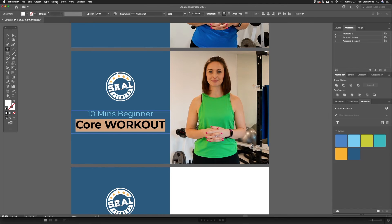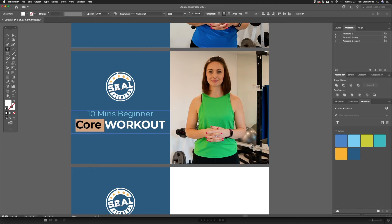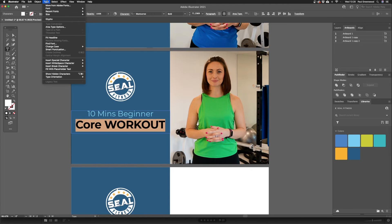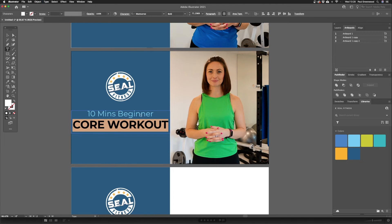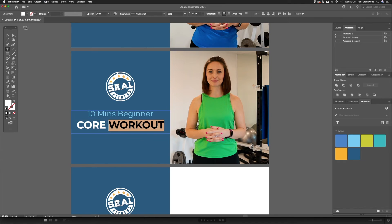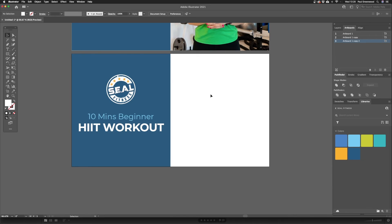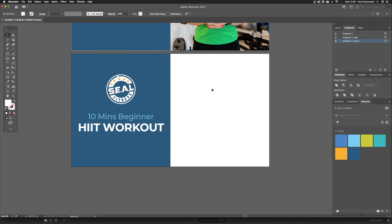Again, uppercase — change 'core workout' by double clicking, then Type, Uppercase, and make it slightly smaller just to fit. Let's do the last one by dragging in an image and changing the text again really quickly.